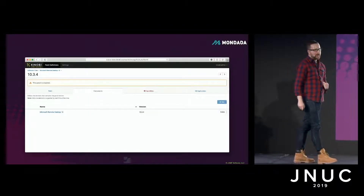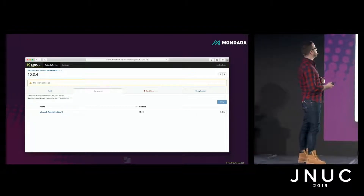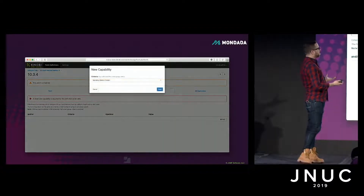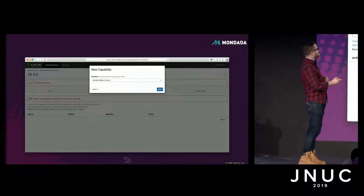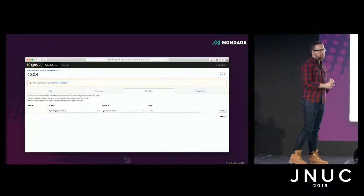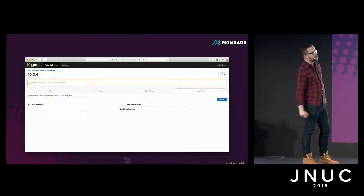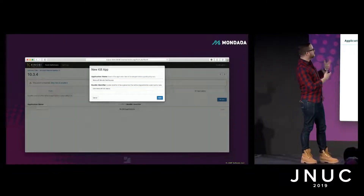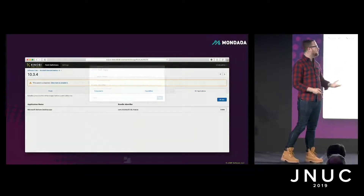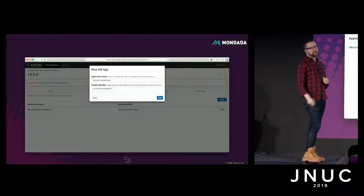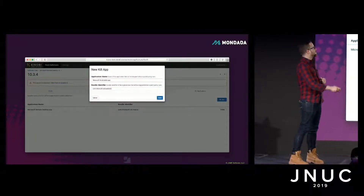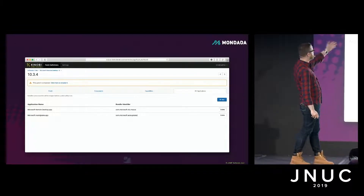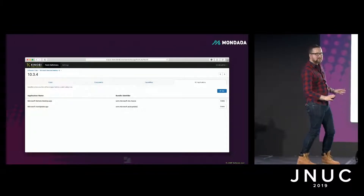We've got the criteria defined, so let's go back up a level — the component's done. Now it's time to look at capabilities for this particular patch: which computers in your environment can take this patch? We'll add a value — in this case the operating system version — and we'll say it requires Sierra or later. We'll also add some kill apps. In this case, we'd prefer RDC isn't running when we try to patch it, and the auto-updater probably shouldn't be running in the background either.